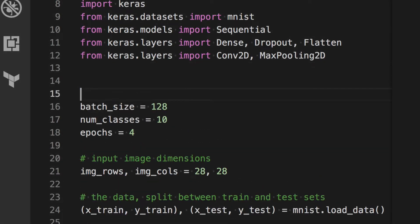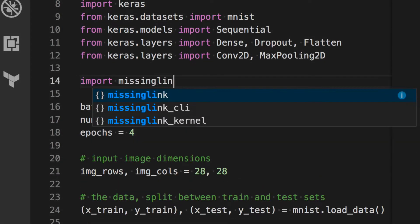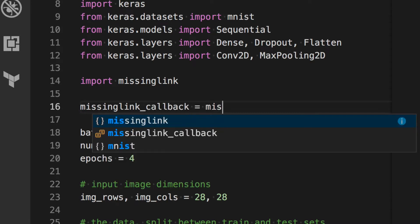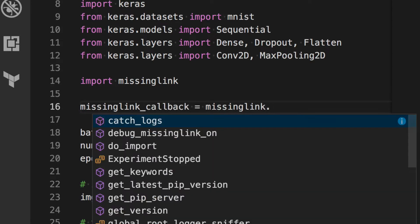Integrate the MissingLink SDK in a few minutes to version control your data, track experiments, and scale your compute cluster, all in one place.